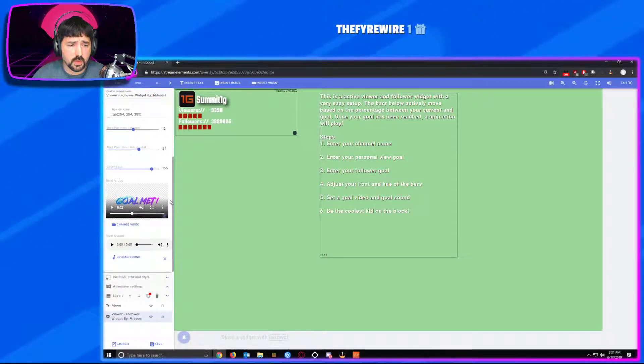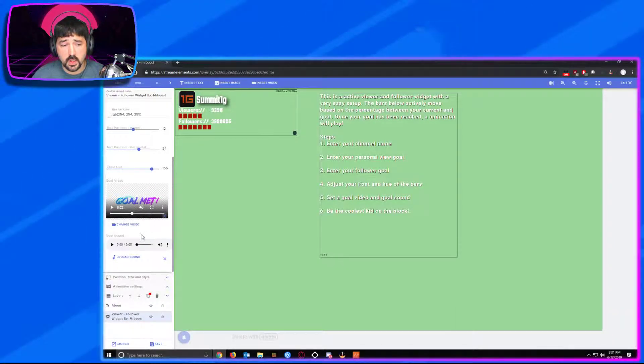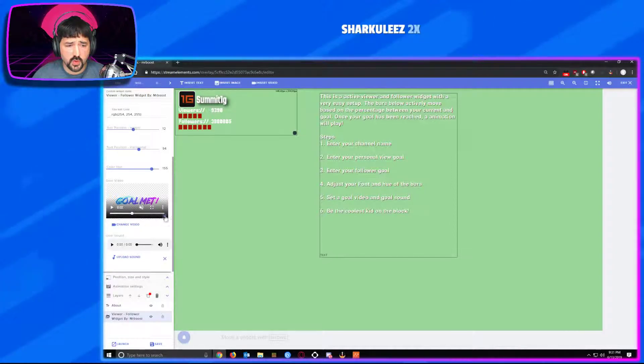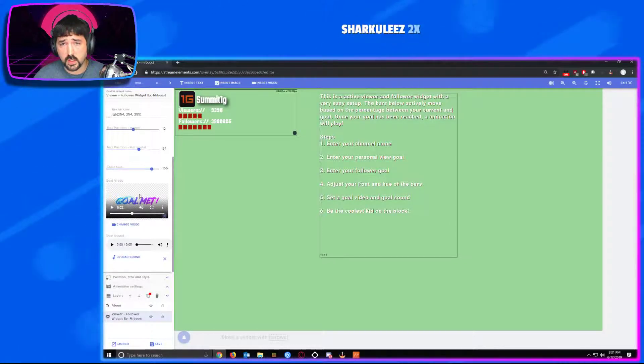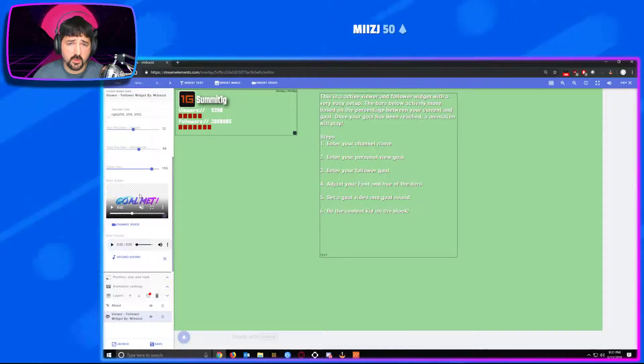Right below that, you're going to have your goal met video and goal met sound. You can preset these, upload whatever you would like, so that way that animation will play whenever you reach your set goal.